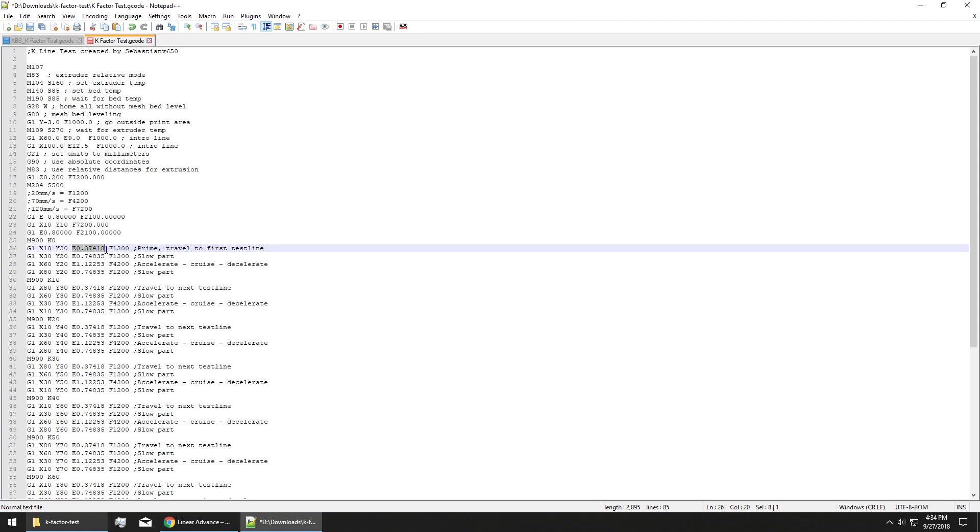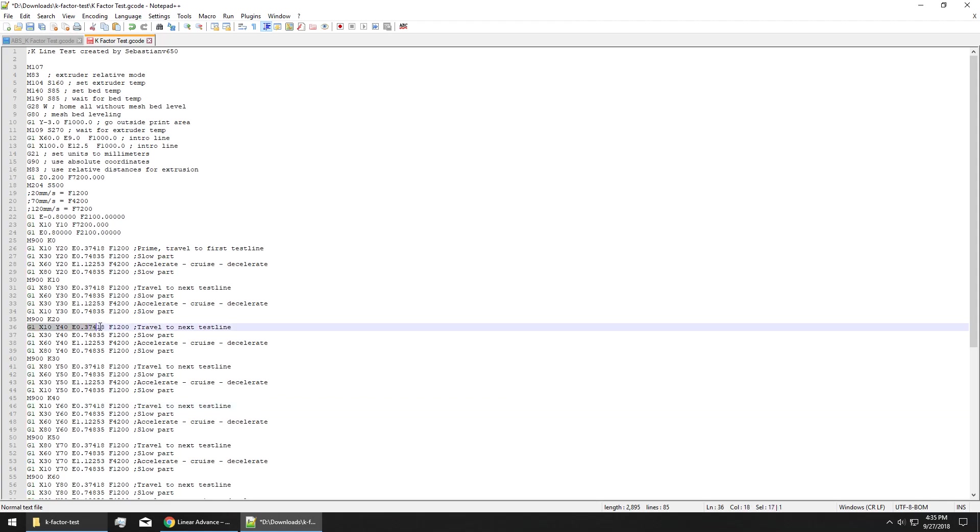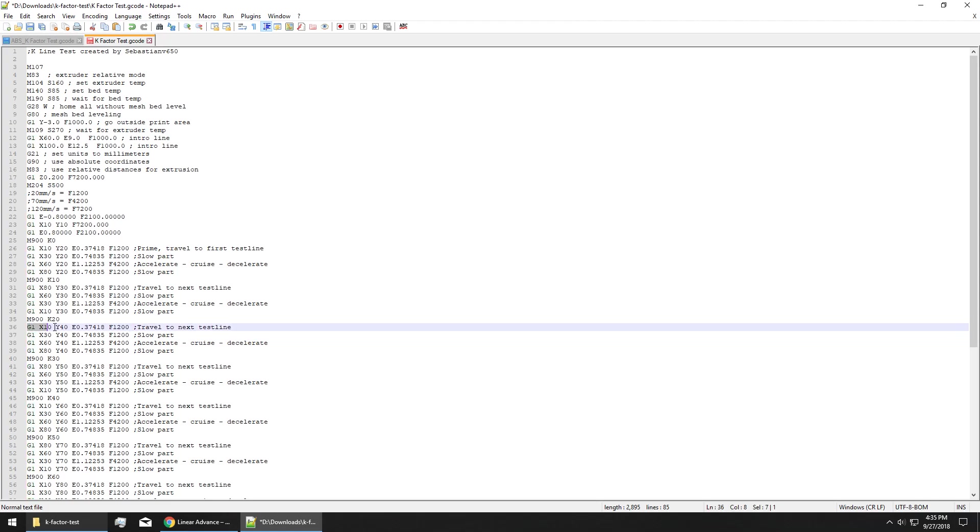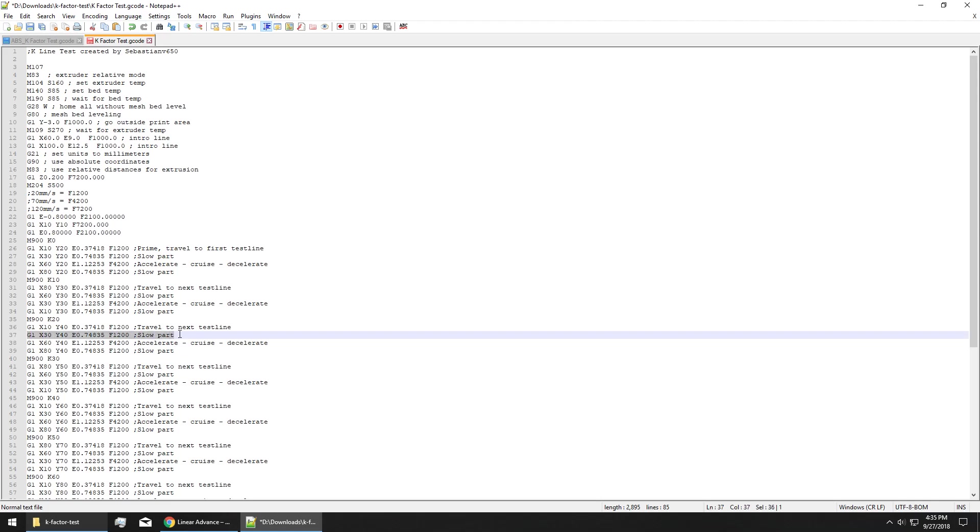This command right here, E0.37418, is telling the extruder how much to extrude, and you can see here that it's the same for every one of these. Every time you've got this M900 where it's changing the K factor, you basically repeat these four lines over again. It's just doing a short amount of extrusion at a relatively slow speed, which for reference up here tells you is 20mm per second at F1200. This line is moving to the next test line at your slow speed, and then it'll do all in one line, it does a slow movement, and then about three times faster movement, and then another slow movement. It makes sense that this line and the one two above it have the same E command, the same amount of material is going to be extruded for those because they're moving at the same speed and the same distance.